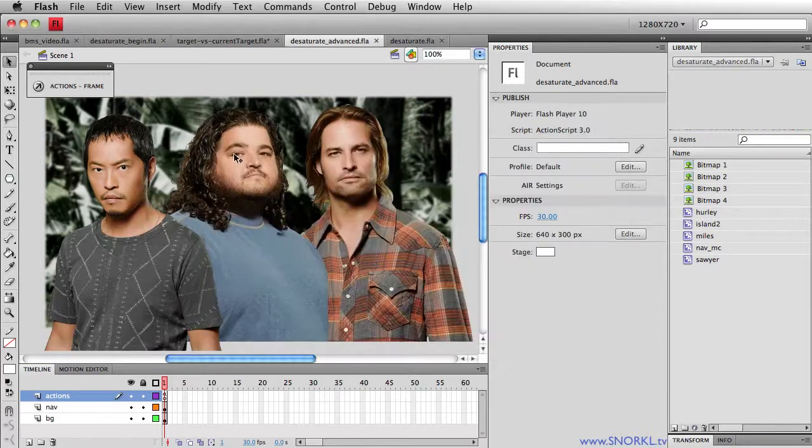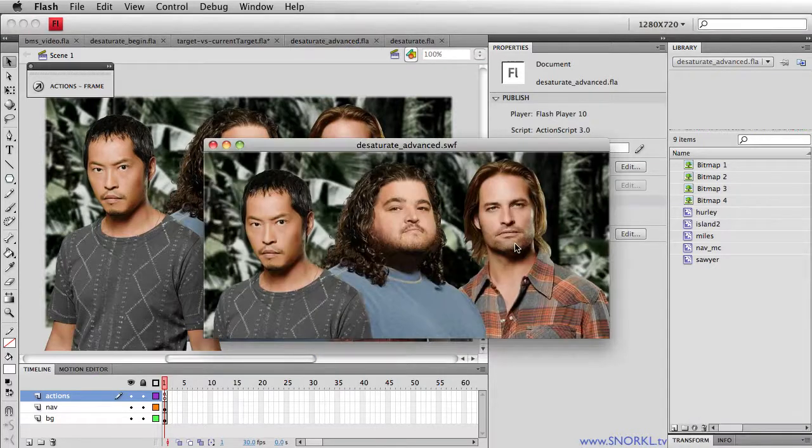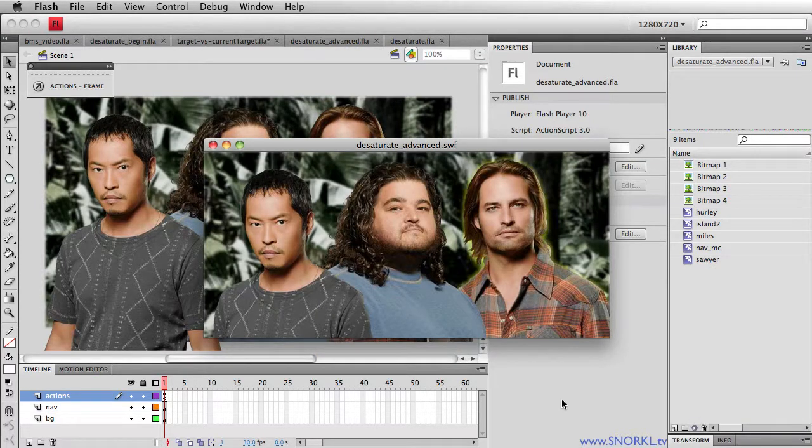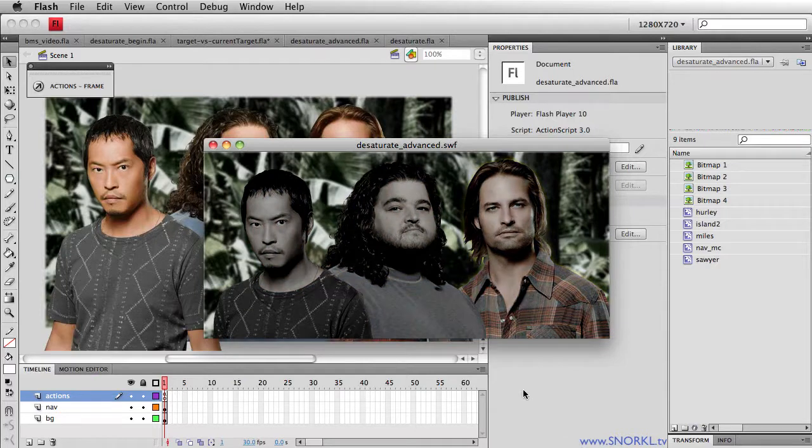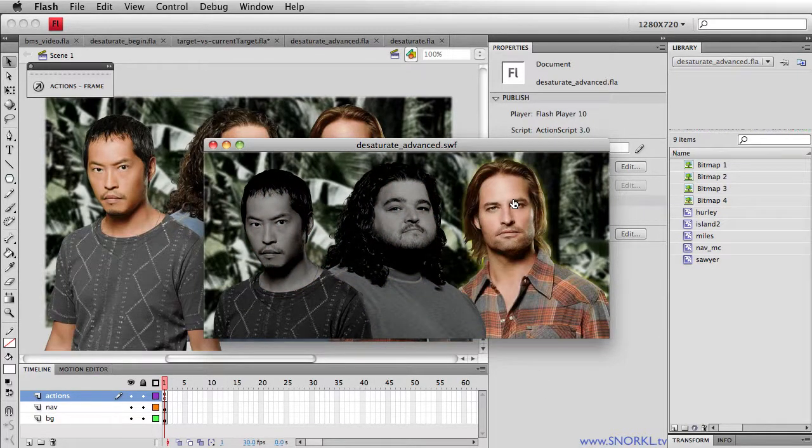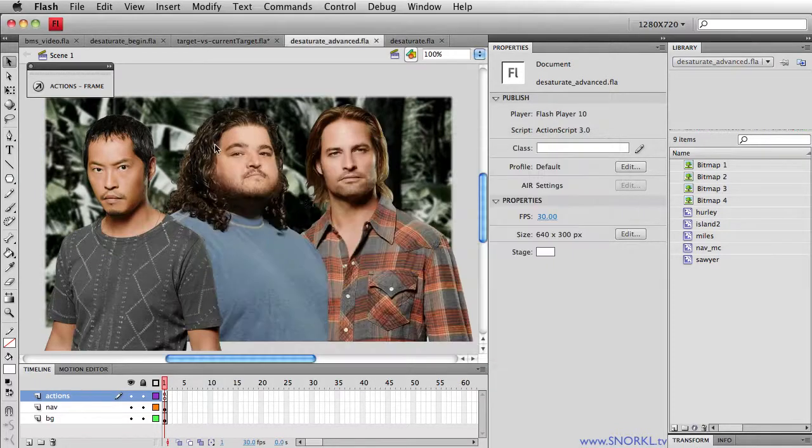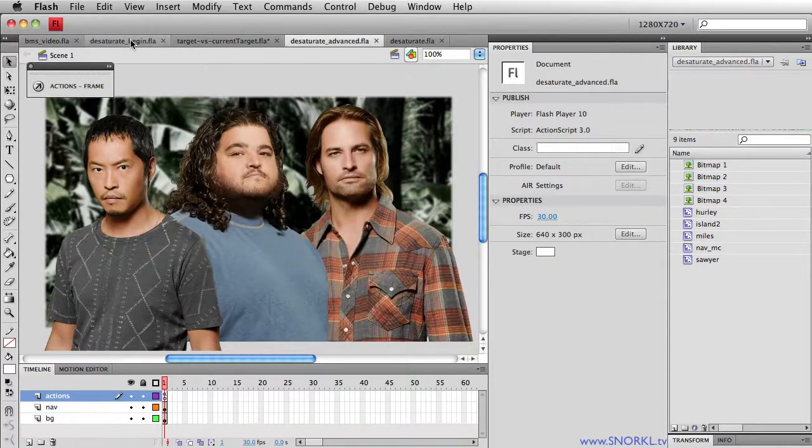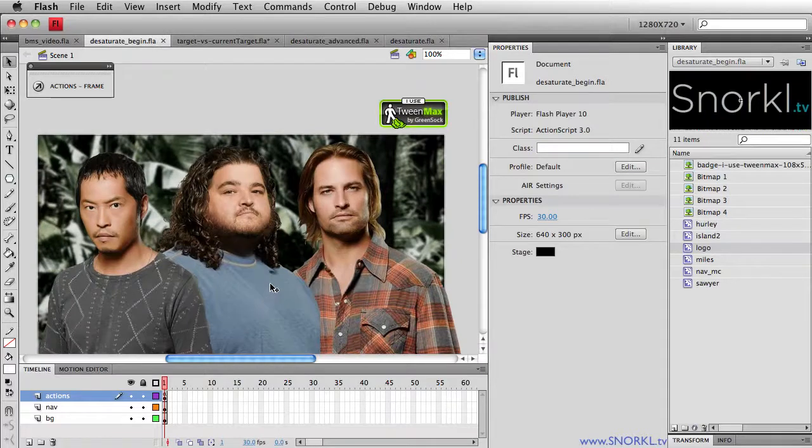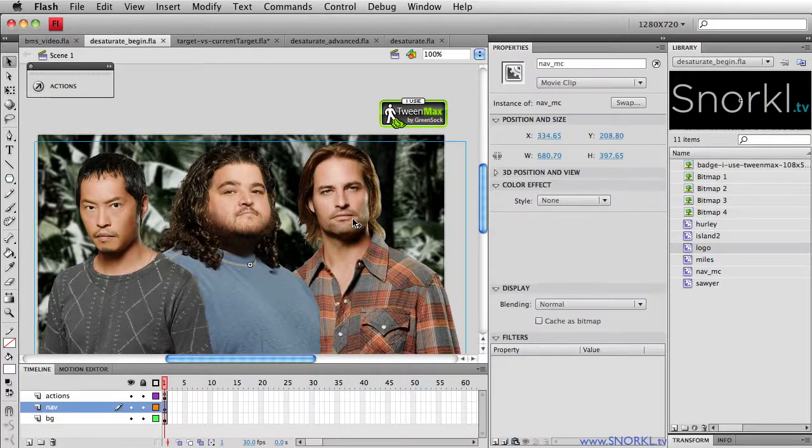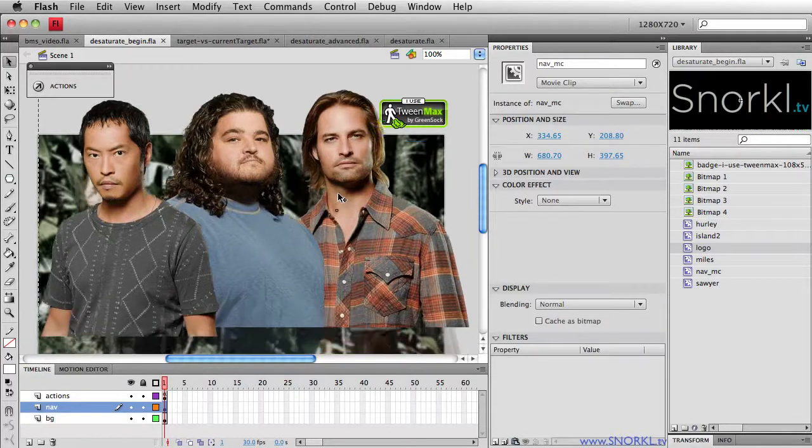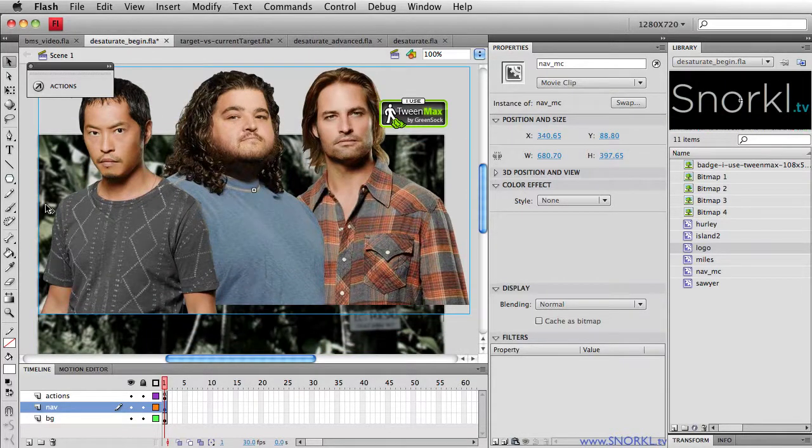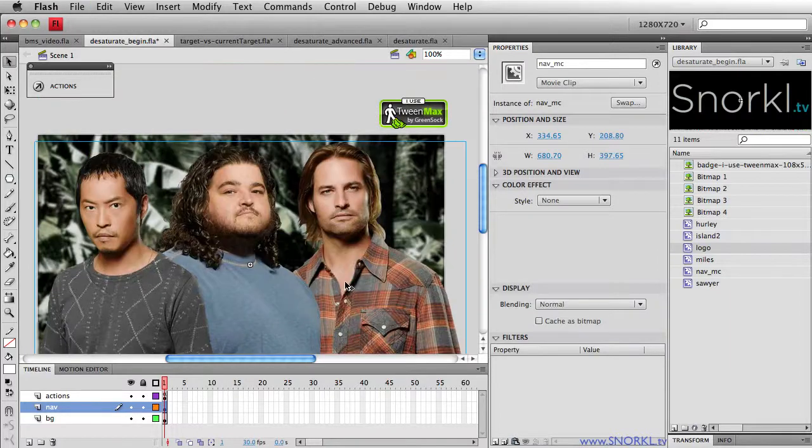One more thing to note, when this movie loads, notice how they all start bright and then progressively fade out. I was rolling over my buddy Sawyer here. Let's go to my start file. I want to show you how the file was built. On the stage, I have something called Nav MC. It's one movie clip that includes Miles, Hurley, and Sawyer.